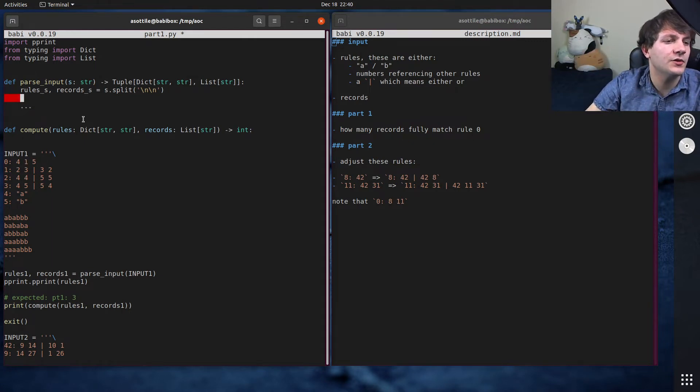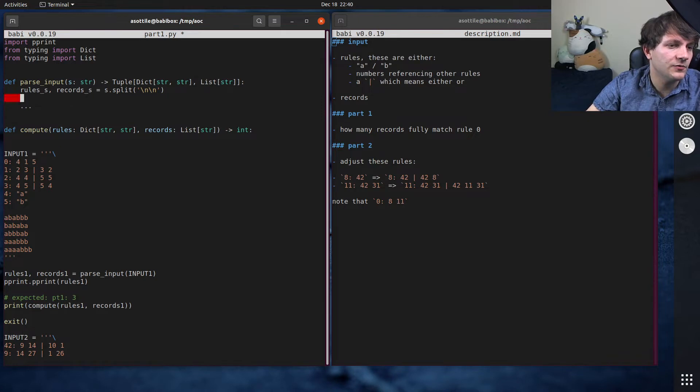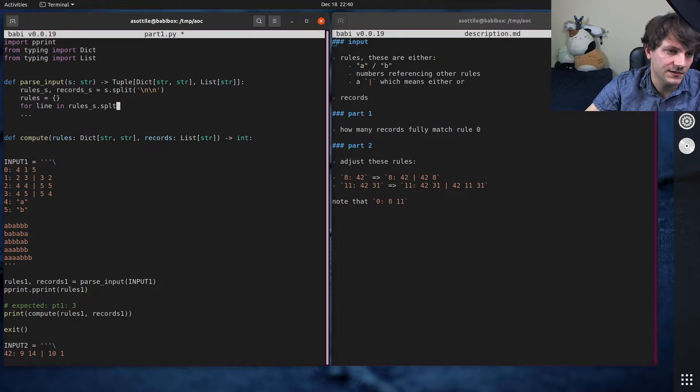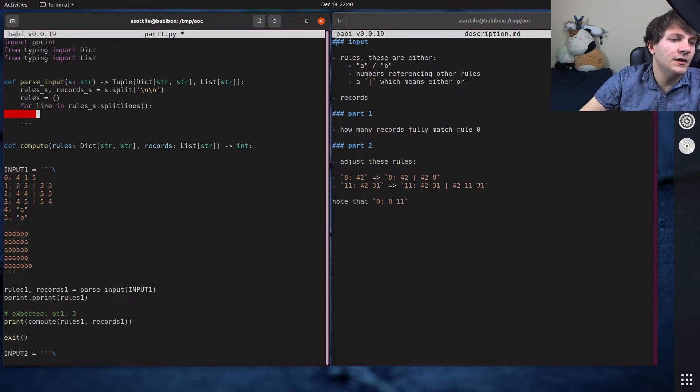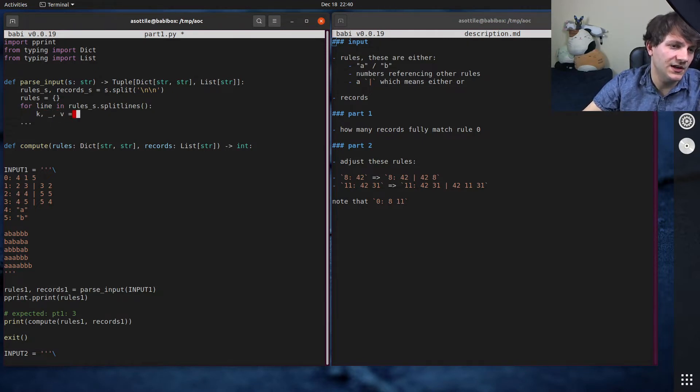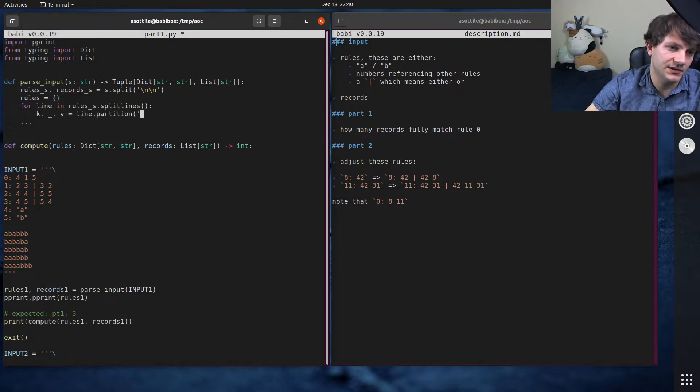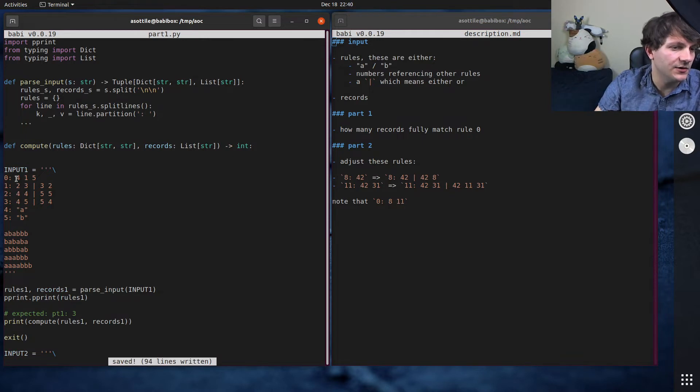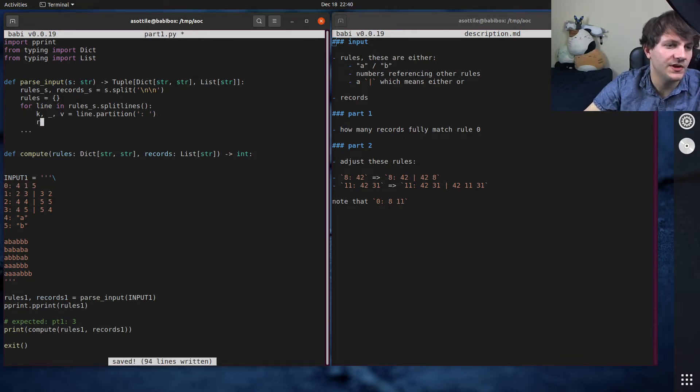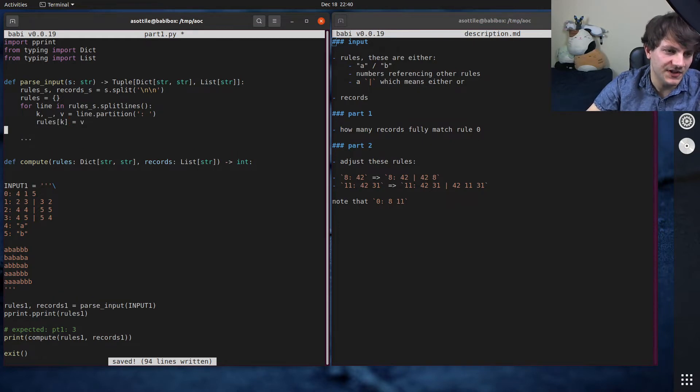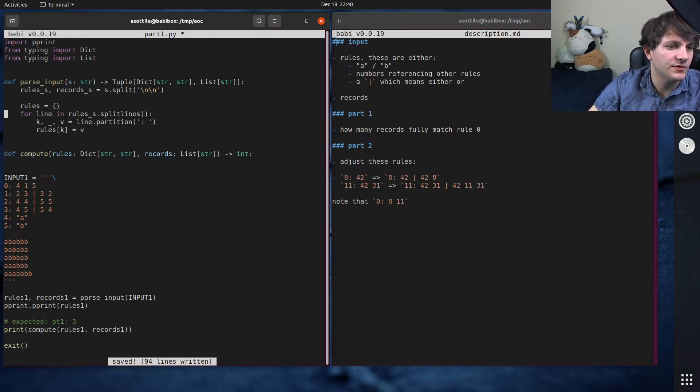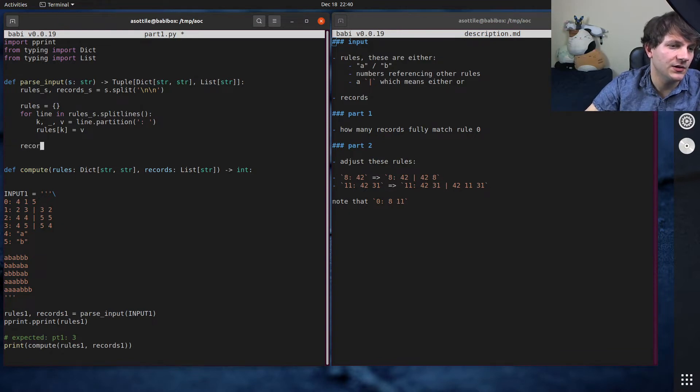And for our rules, we're just going to do a simple first pass parse where we map the string to this value here. And we'll later use that and convert it into regular expressions. So for rules, we have rules equals this and for line in rules_s.split lines. K comma underscore V equals line.partition on colon space. That way we get this part. And then we can say rules K equals V.